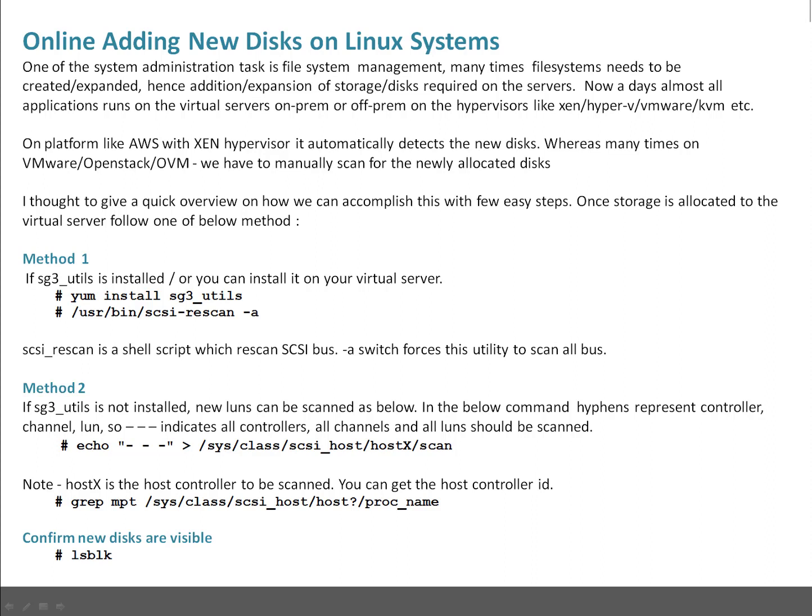When we use platforms like Amazon, Google Cloud, or Microsoft Cloud, they use Xen hypervisor and that automatically detects new drives because the drives allocated to cloud infrastructure are basically network attached volumes. In case of Amazon they are called EBS volumes, so they are automatically detected on the guest operating systems.